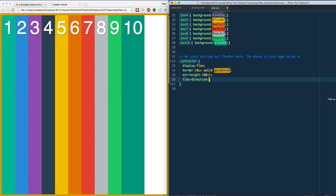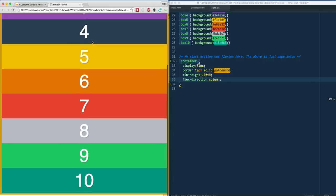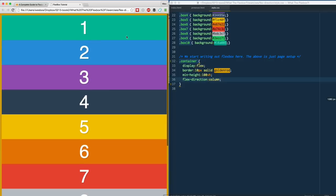The other value is flex-direction: column. Give that a save and refresh, and you'll see that instead of putting items side by side, it stacks them vertically on top of each other.